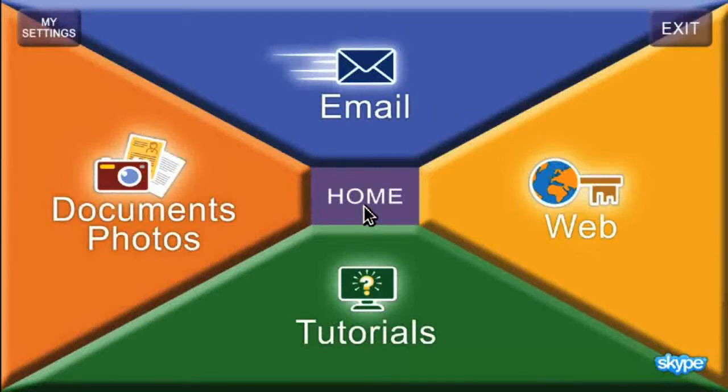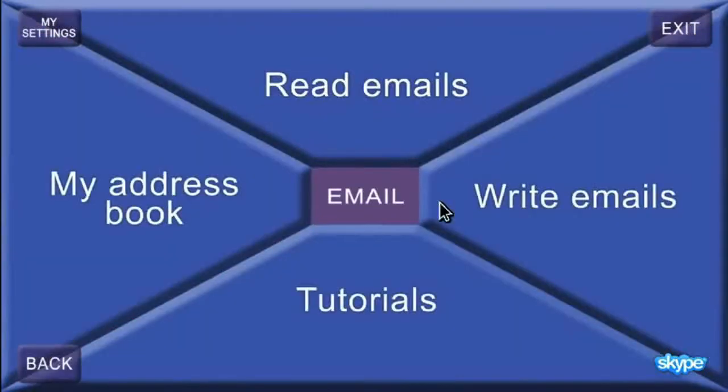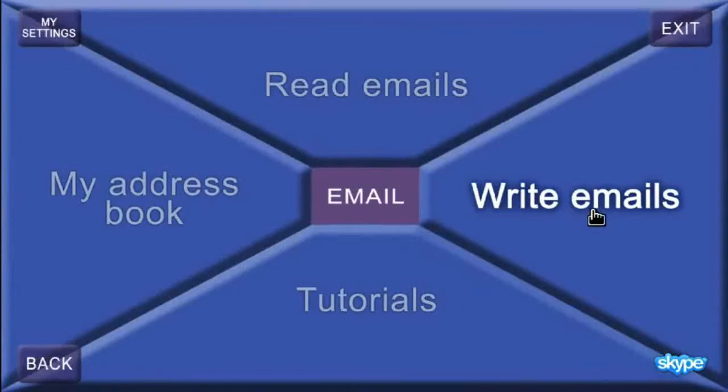Now you have your email address, you can use the email software. Click on Email. Click on Write Emails.